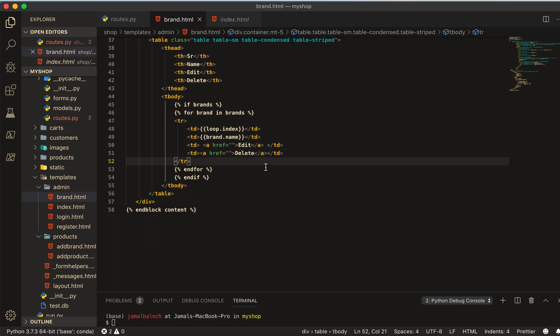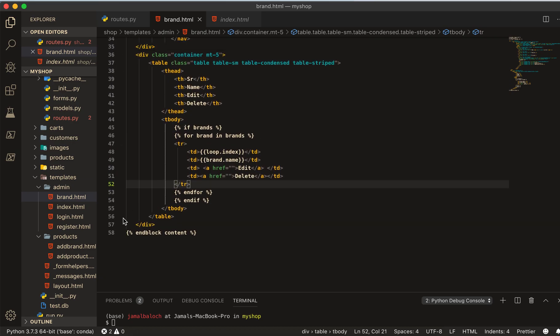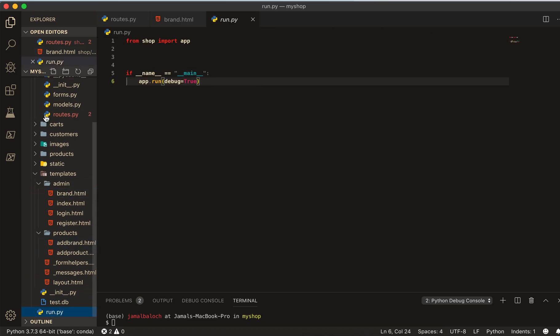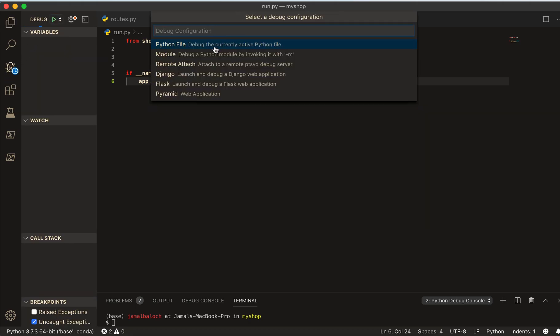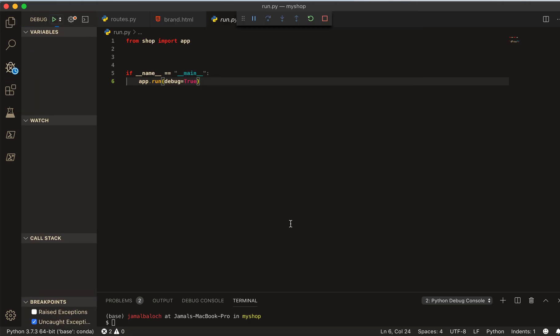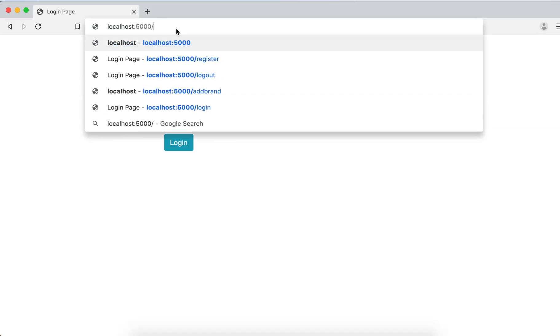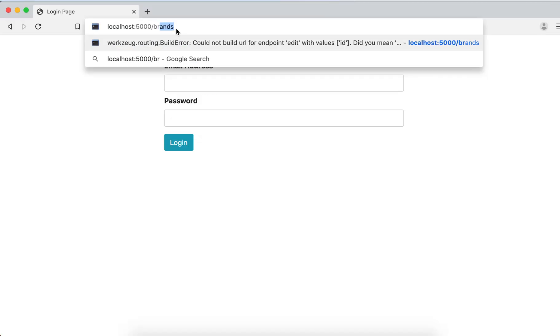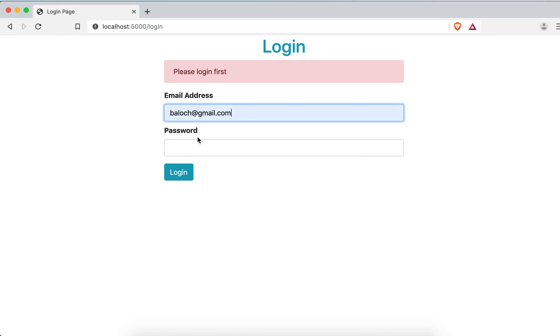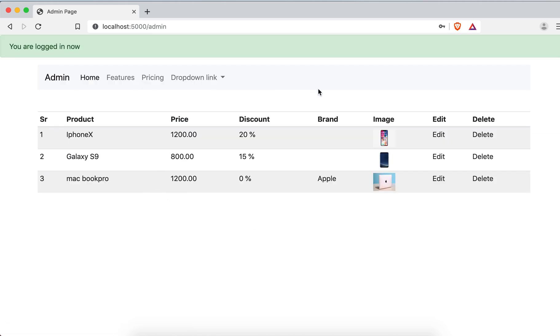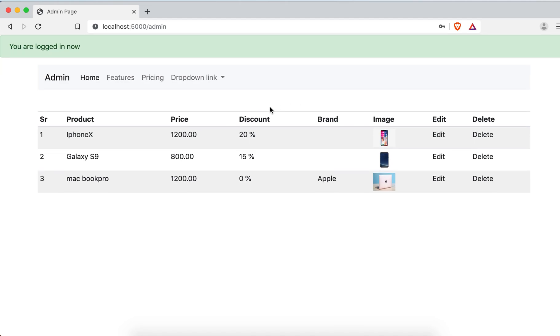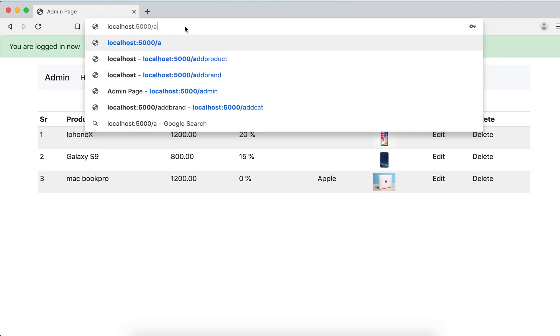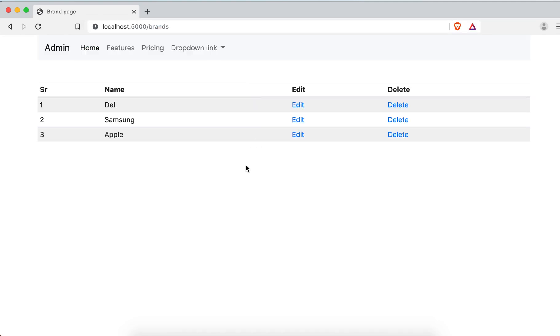So let's see if it's working or not. Run the application debug run. If you try to go the brands you will see you asking for login first, and then you login. First it will take us to this page main admin page. Then now you can go, if you write now brands. And you can see here this is the brand, Dell, Samsung and Apple. We have three brands here.